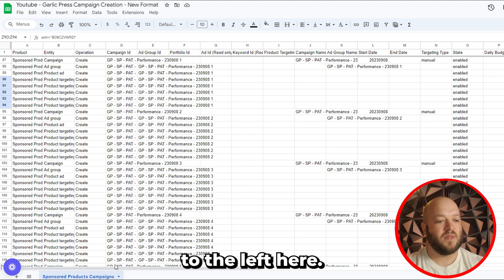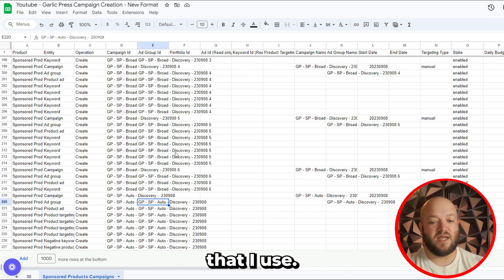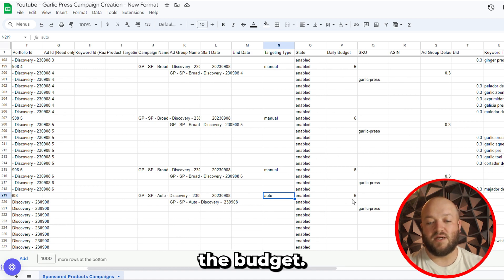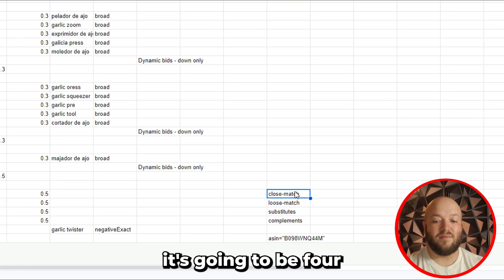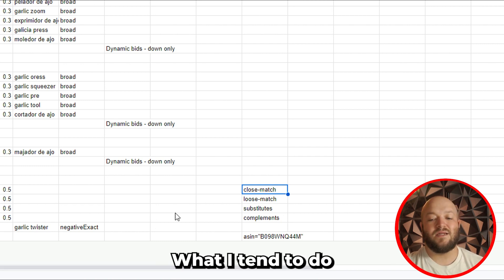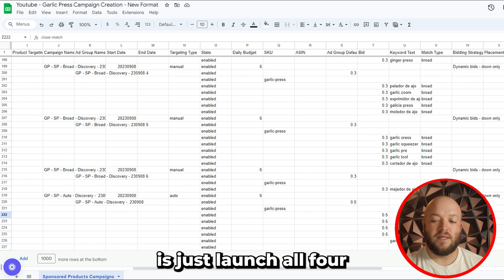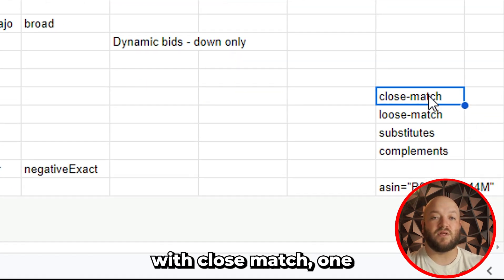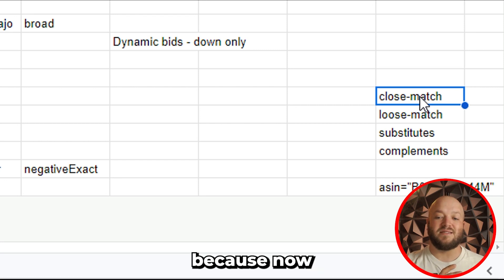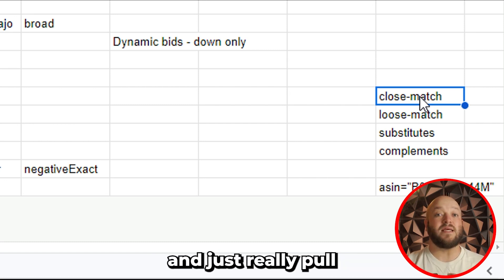Scrolling back down, at the bottom we have auto campaigns. These are a little different. The targeting type is auto instead of manual. For the product targeting column, it covers automatic targeting group types: close match, loose match, substitutes, and complements. What I tend to do is launch one of these per campaign and pause the other three, so you'll have one campaign each for close match, loose match, complements, and substitutes. That's where I found the best performance — now I have control on the automatic targeting group level, with bids, budget, and placements all in one targeting group, and I can scale them separately.